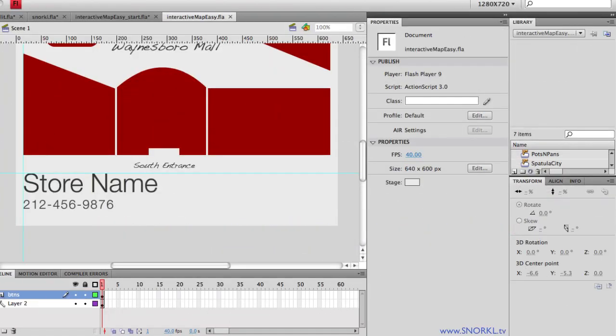Hey everybody, welcome back to snorkel.tv. Carl Schoof here and I'm going to show you the easiest way to create an interactive map using Flash without any action script.